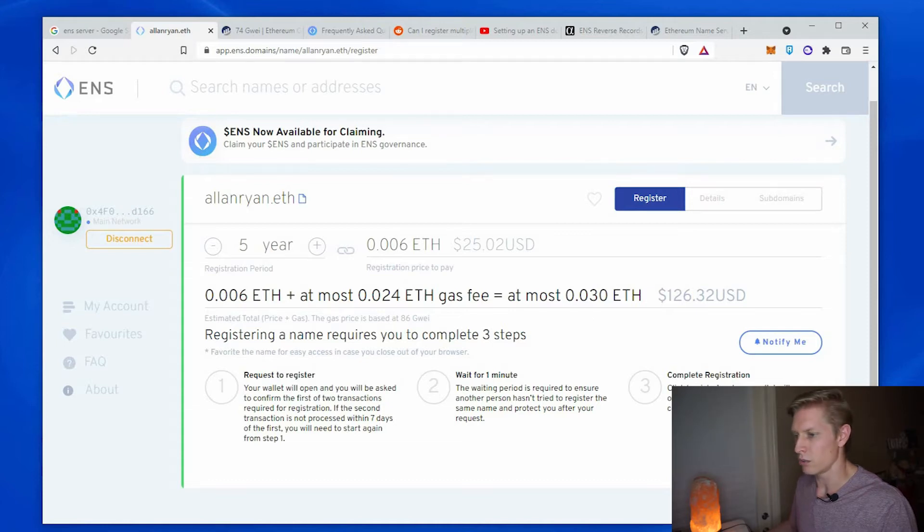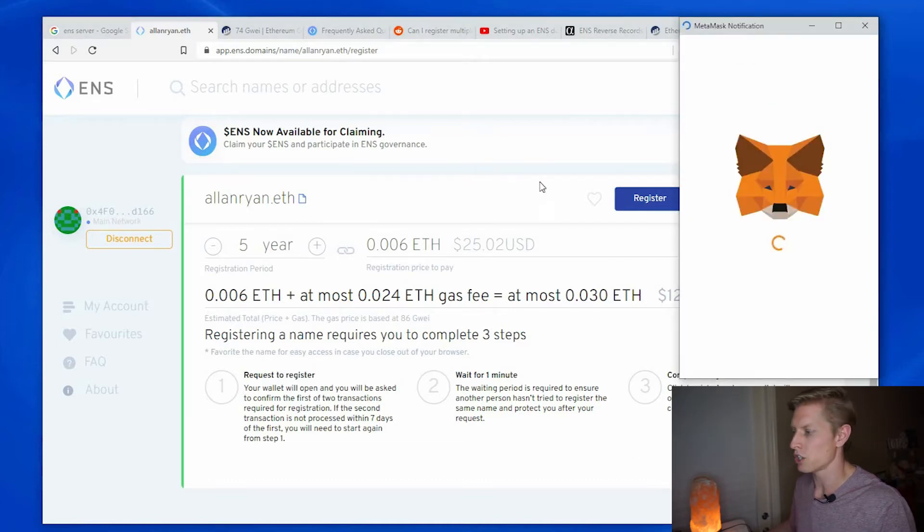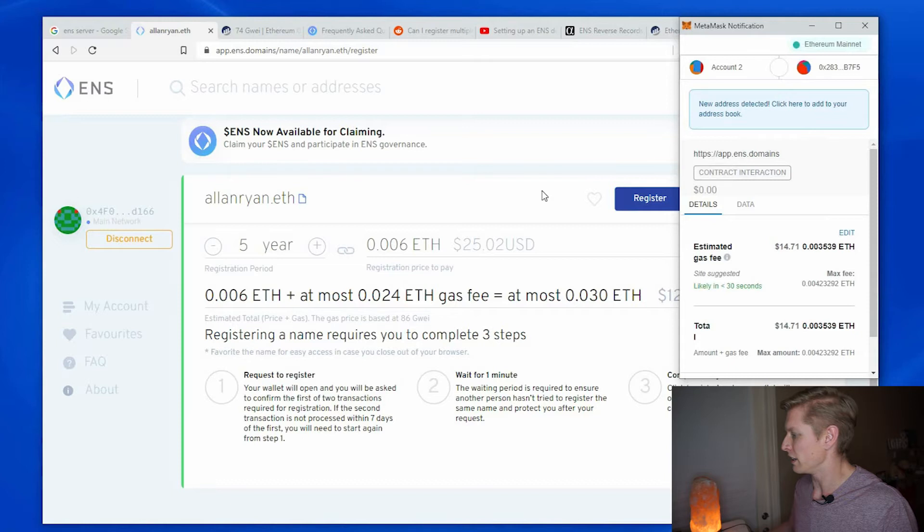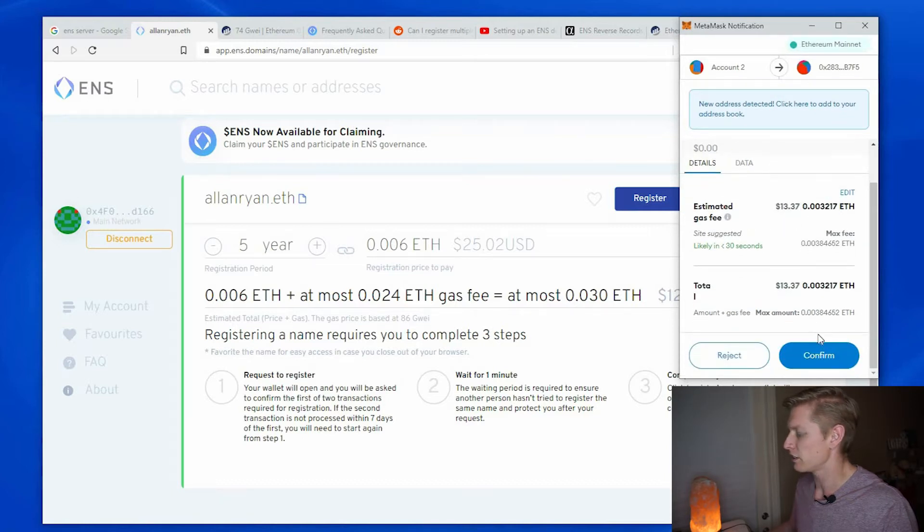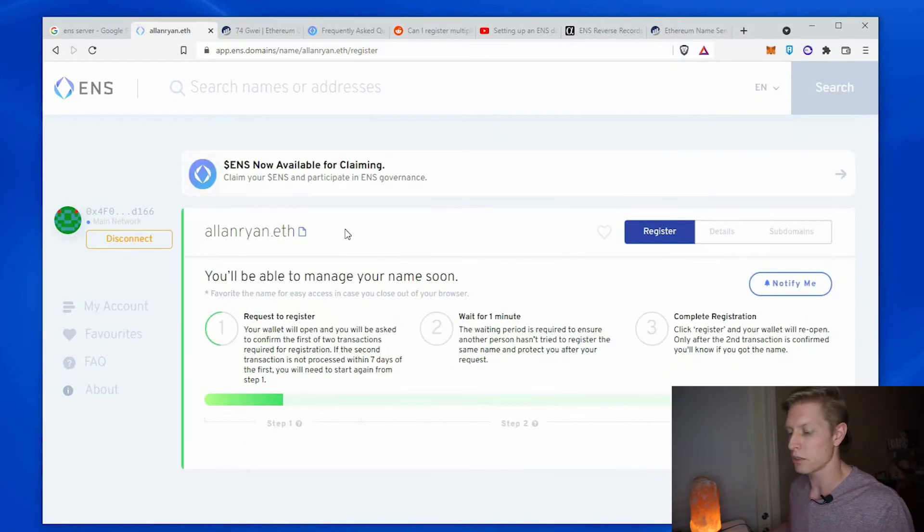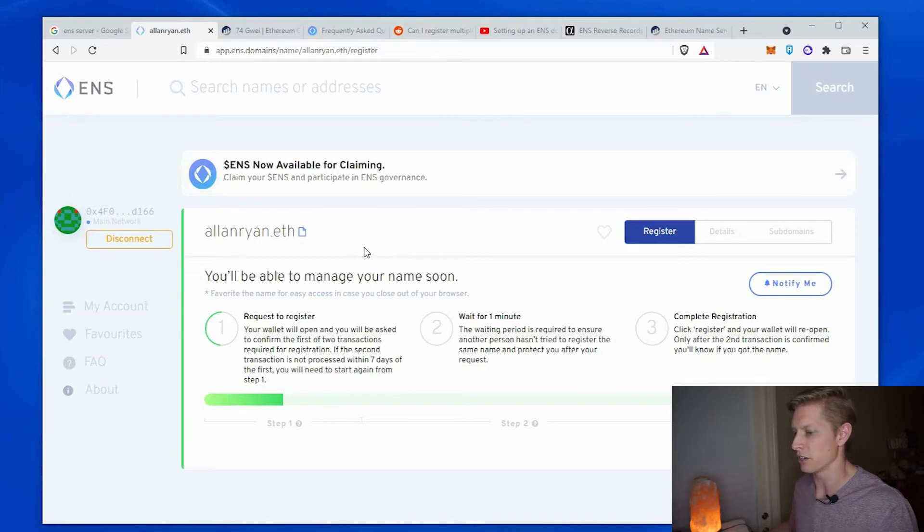Request to register. This should charge me a gas fee now and the estimated gas fee is $13. Confirm. So the first step will take a little bit of time for that transaction to go through.